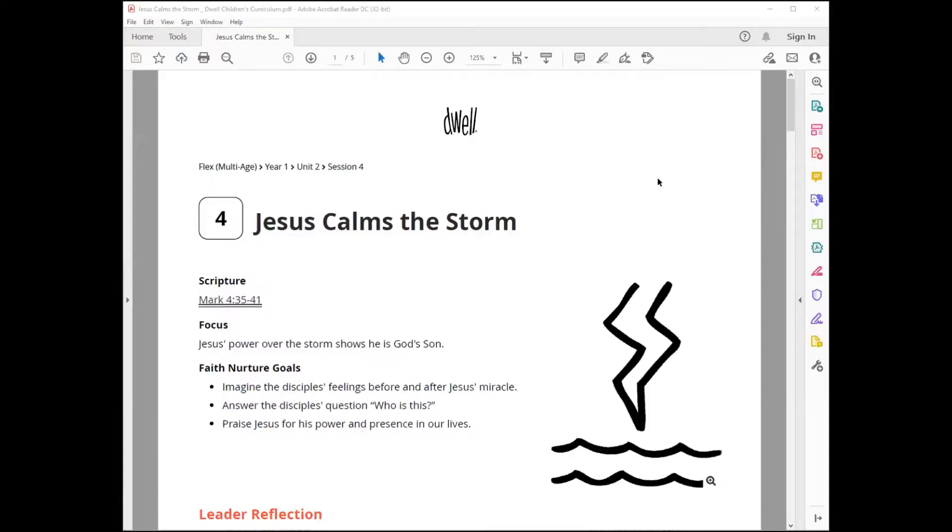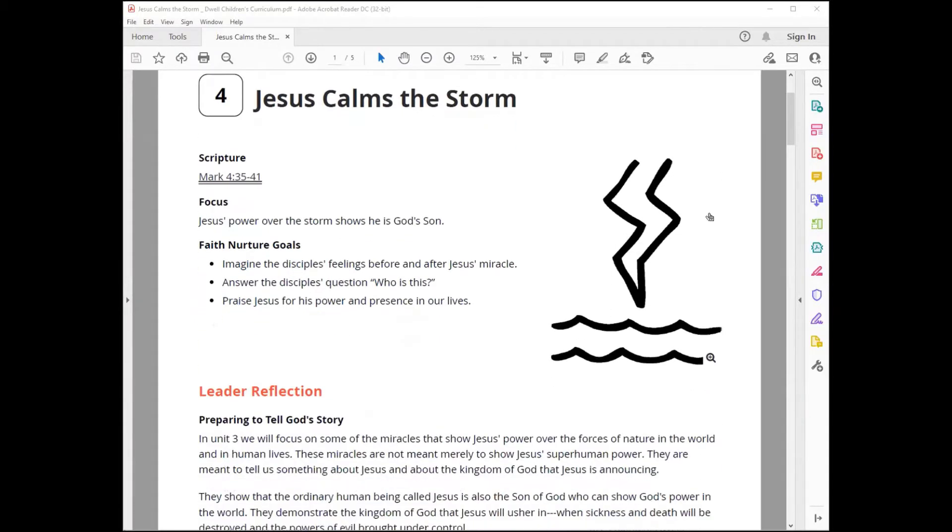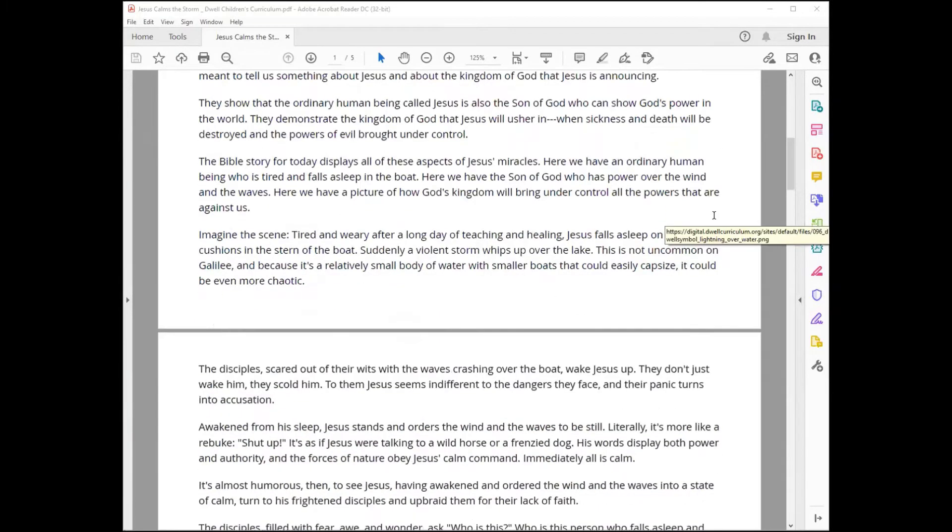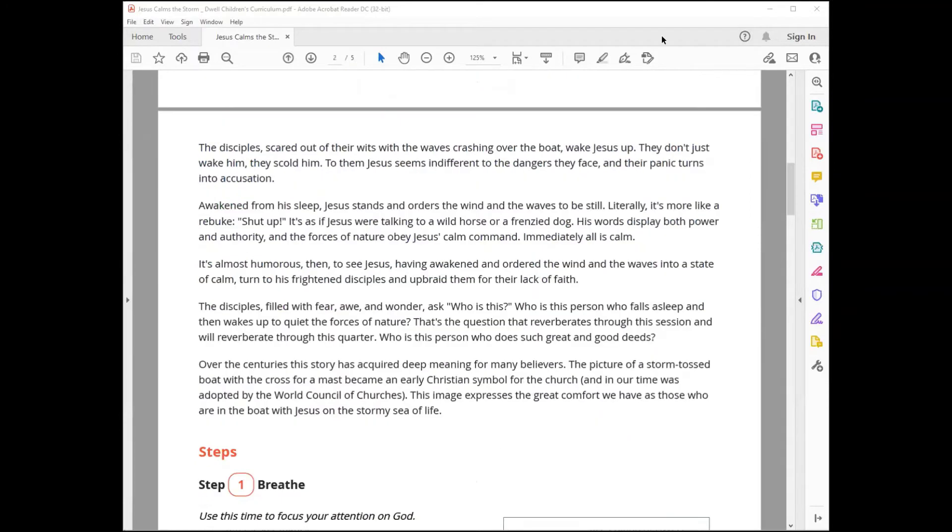This is how the printed session will look. All of the extra information has been removed, the sidebars and everything, and you just have the text of the session ready for you to work from to lead.